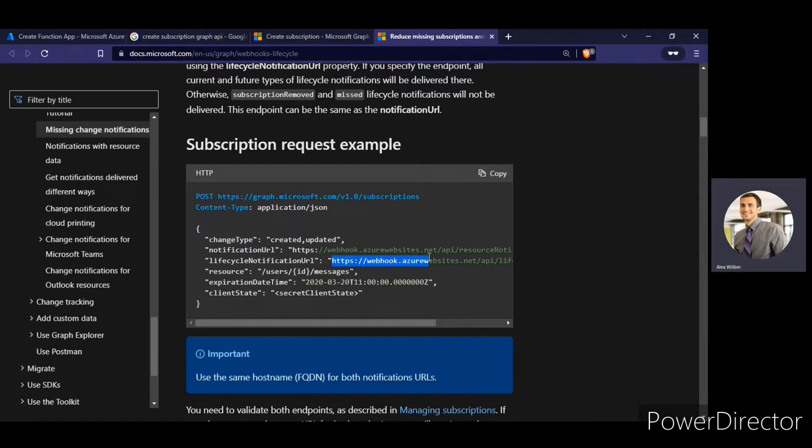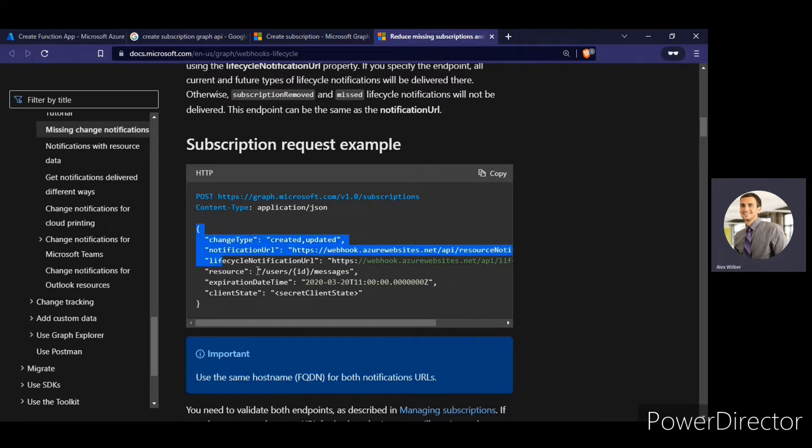In summary, the notification URL will exist. Miss notification will exist and lifecycle URL will allow your application to be aware of that and act upon it whether whatever the business rule does not allow your demands either by ignoring it or by resyncing it. Alright, so today we're going to create this lifecycle notification URL and see this in action.